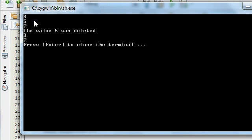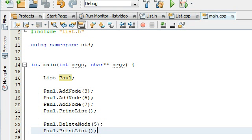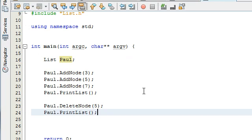Okay, so that looked like it worked. We have 3, 5, 7 in our list. It says the value 5 was deleted. Then it reprints the list 3 and 7. Those are the numbers remaining. So far so good. Let's keep trying some other cases and test to see if this continues to work.